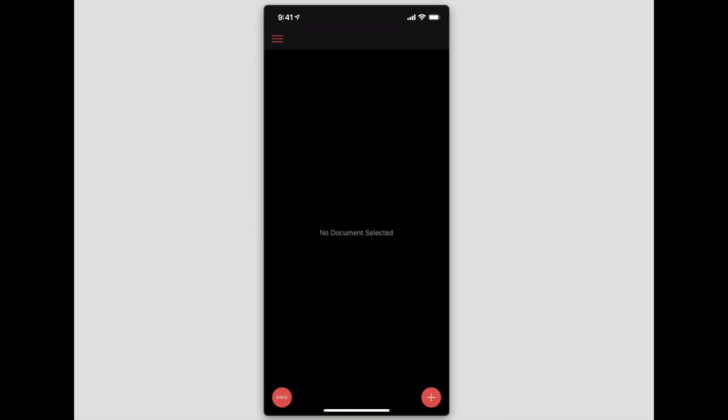Before I get into the functionality of how the app works and everything, let's go ahead and connect up our Obsidian Vault to this particular app.